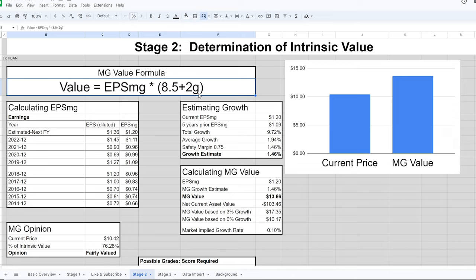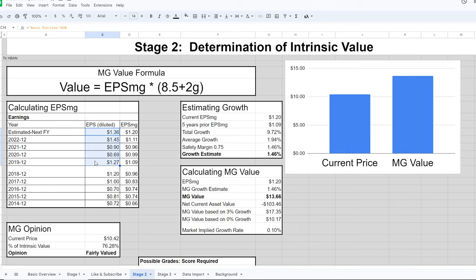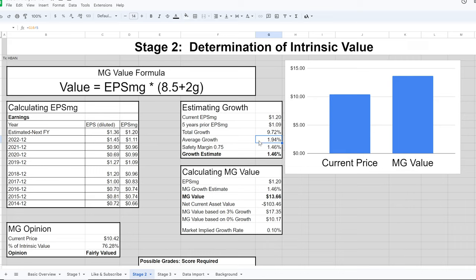Earnings per share is a weighted average of the last five years, which gives us 1.20. We take the figure from five years ago of 1.09, calculate total growth of 9.72% over those five years, divide by five to get an average growth of 1.94% per year. We then apply a safety margin to bring that down a bit to be more conservative, giving a growth estimate of 1.46%.